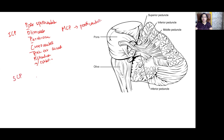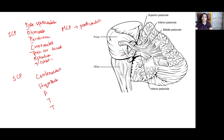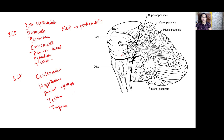The superior cerebellar peduncle carries both efferents and afferents. Afferent fibers include: cerebelloolivary, hypothalamocerebellar, anterior spinocerebellar, tectocerebellar, and trigeminocerebellar fibers. Most efferents from the cerebellum pass through the superior cerebellar peduncle — including dentatothalamic, dentatorubrothalamic, and cerebellorubral fibers.